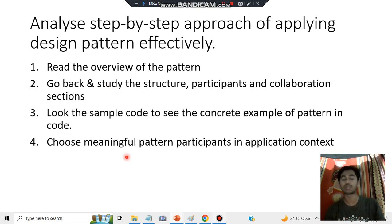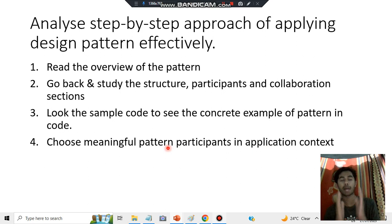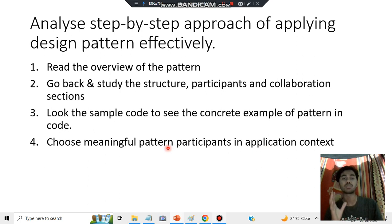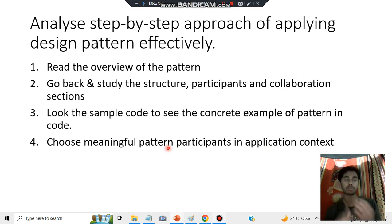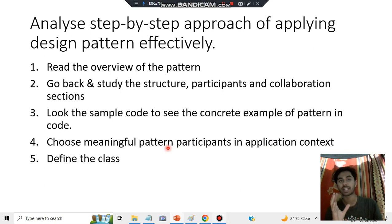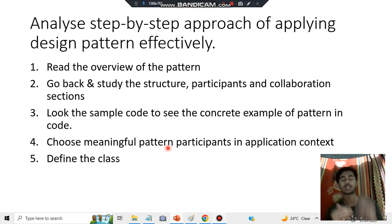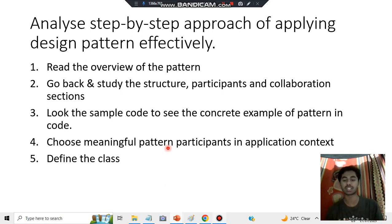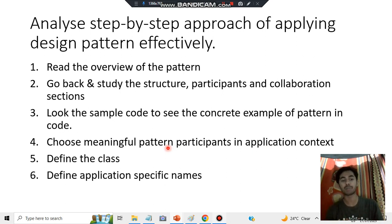Then you will be choosing meaningful pattern participants in the application context — patterns which actually make some difference and are effective. Finally, you will be defining a class. After these five steps are done, the next two steps are the application part.